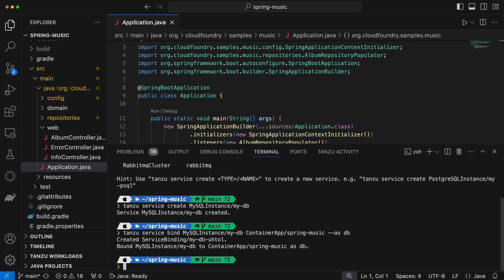To recap, I've gone from source code to URL and bound a persistent database to it, all with a few simple commands.